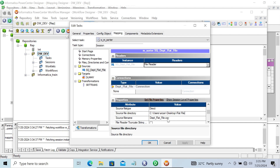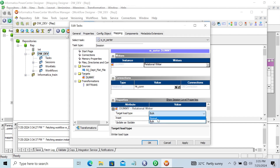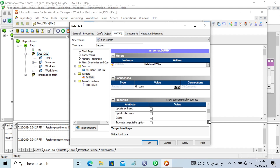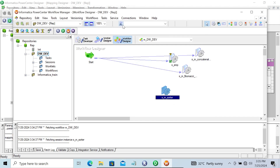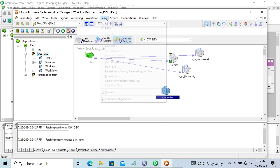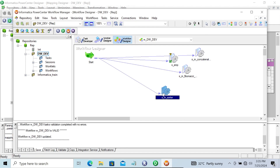Next, go to the dummy target. The connection is fine. Let's change to normal. If any previous records are there, with the help of the truncate option, this will delete and truncate the previous records. When the session runs, it will load the new records. Let's establish the link between the tools and now start the task.